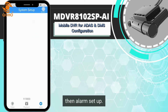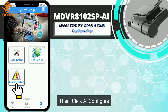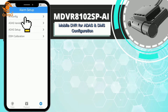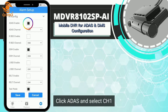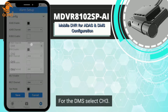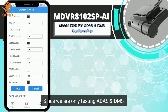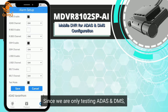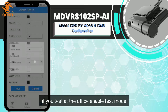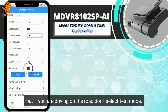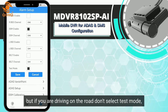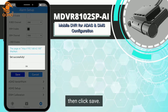Click Setup, then Alarm Setup, then click AI Configure. Click ADAS and select CH1; for the DMS, select CH3. Since we are only testing ADAS and DMS, select only these two. If you are testing at the office, enable Test Mode. But if you are driving on the road, don't select Test Mode. Then click Save.